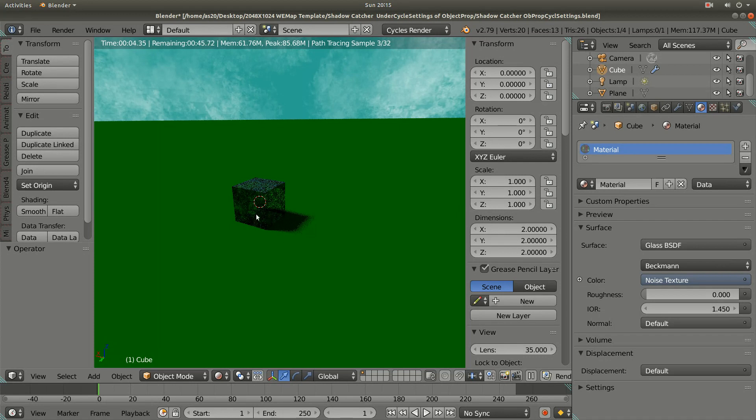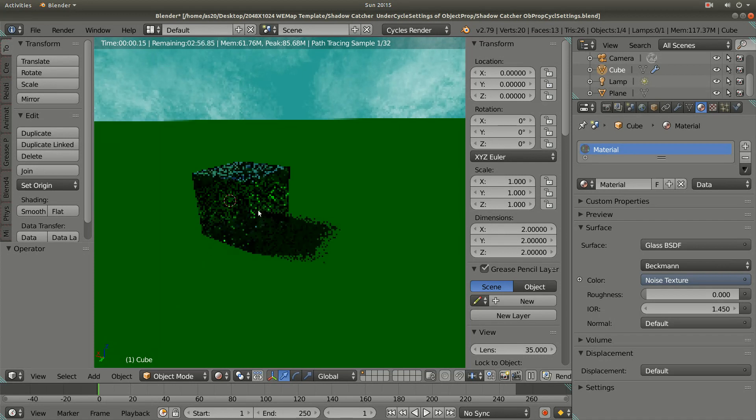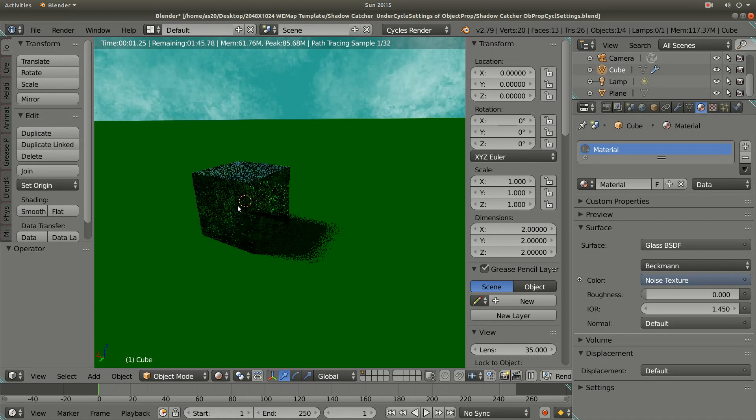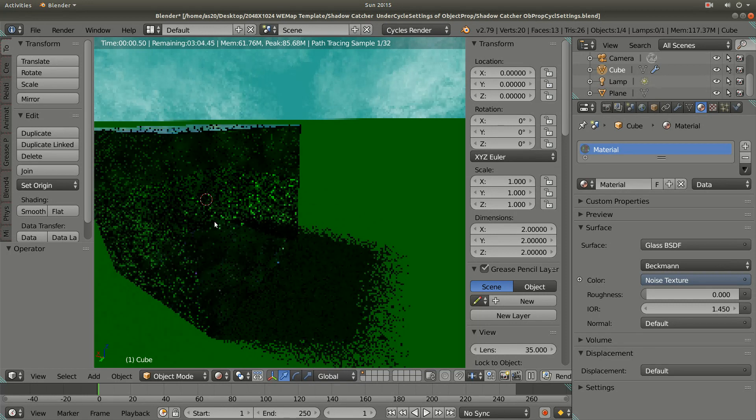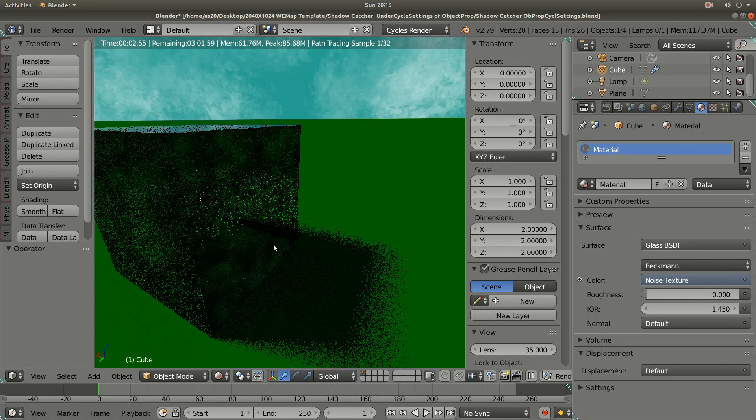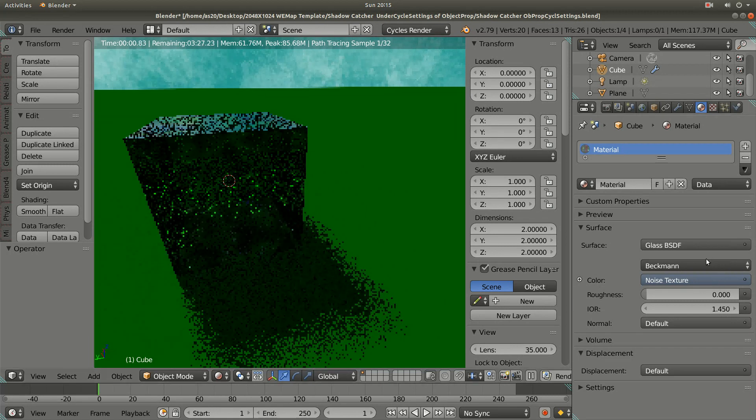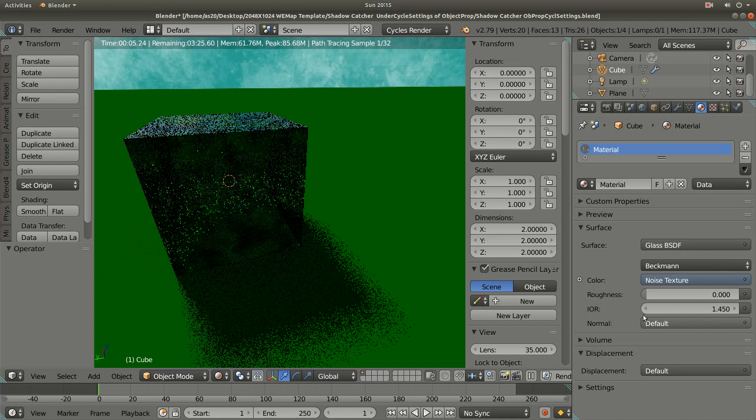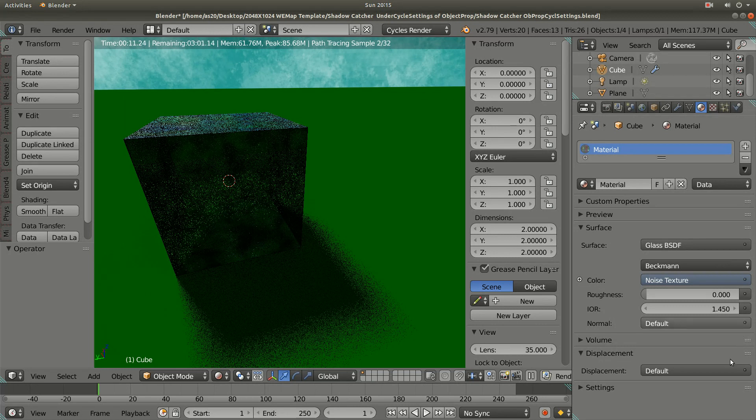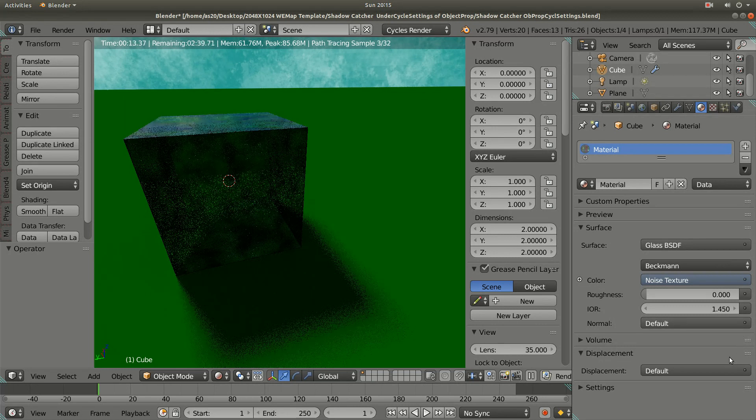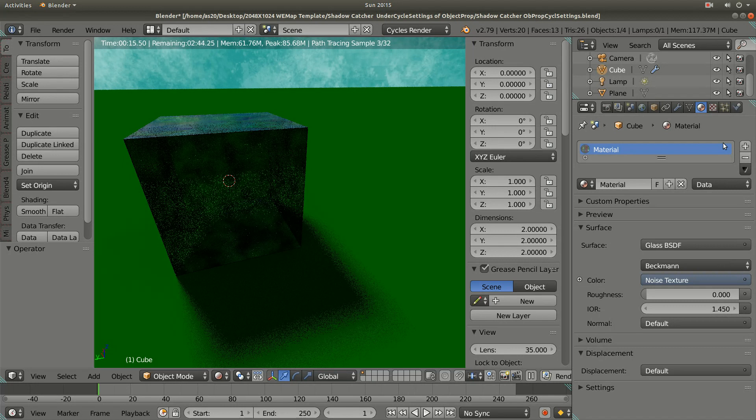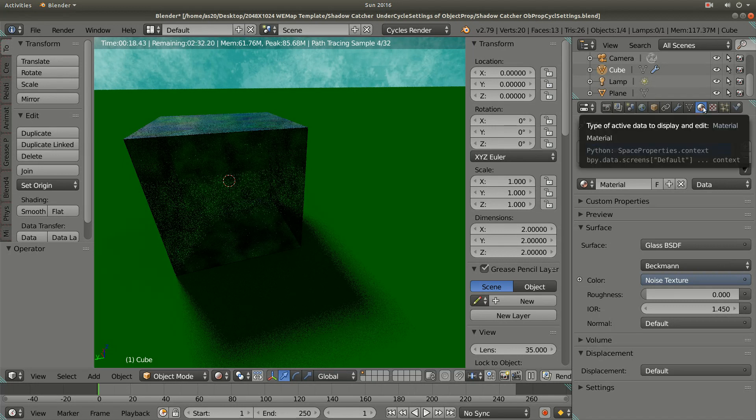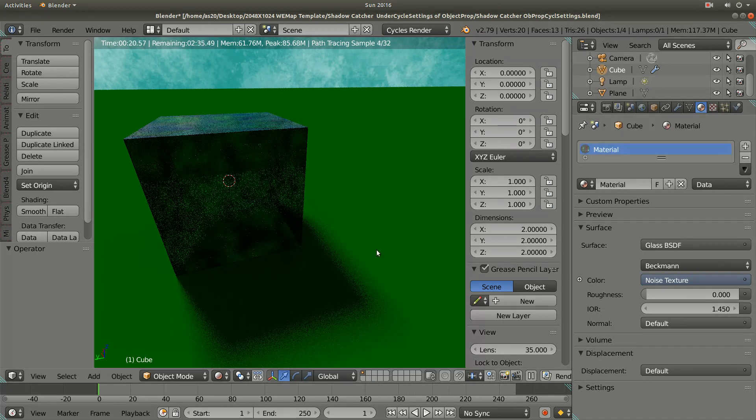I applied the noise texture to get the noise on my cube object. The default settings I kept as it is.